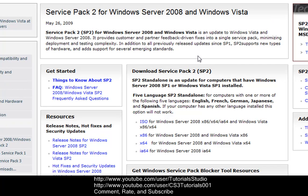So that's pretty good, not long, it doesn't take long to download it, it shouldn't take but a minute or two to download it depending on your internet speed. So this is Service Pack 2 for Windows Vista.